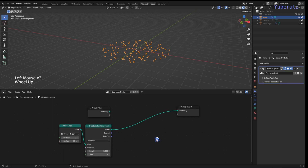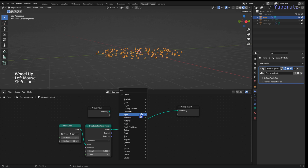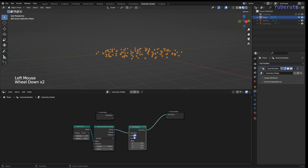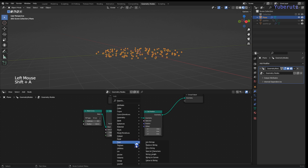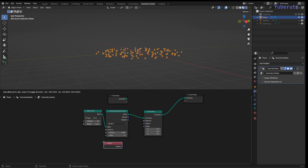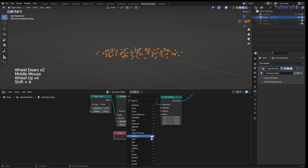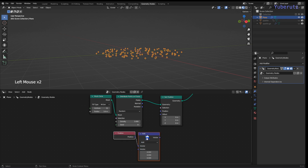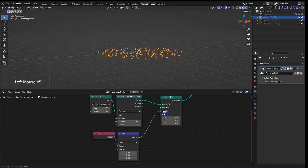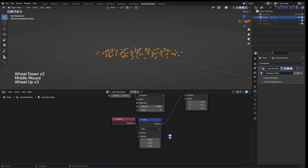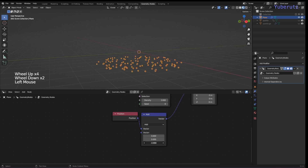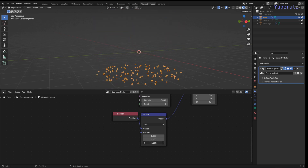Next we want to move the points up and down. To do that we add a Set Position node right after the Distribute Points on Faces node. We'll use a Vector Math node to add to the position and plug it into position — we just want the Z value since we only want to move up and down.